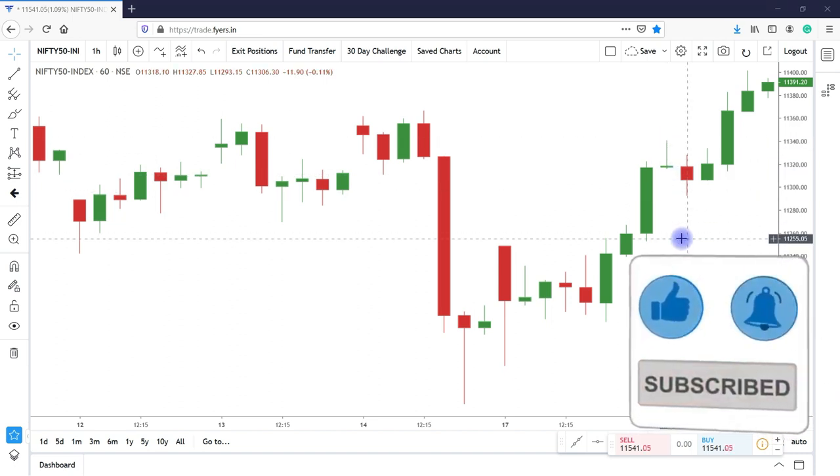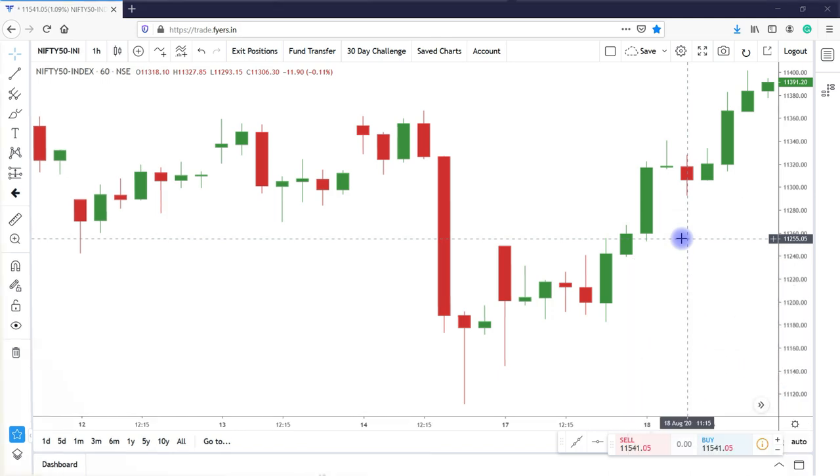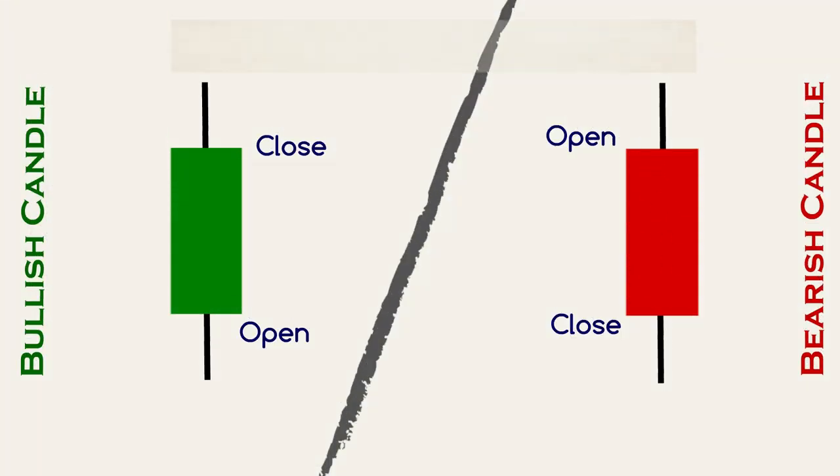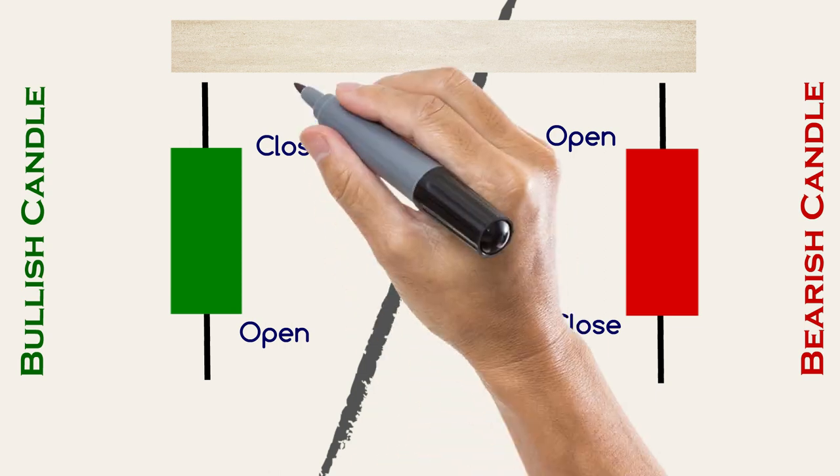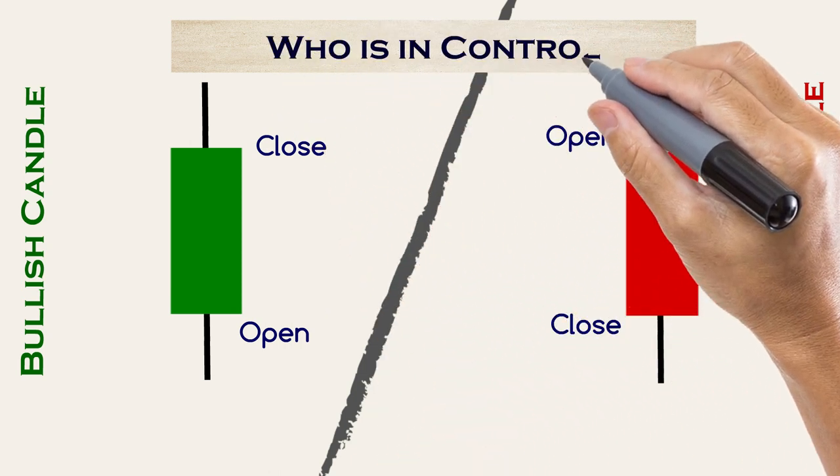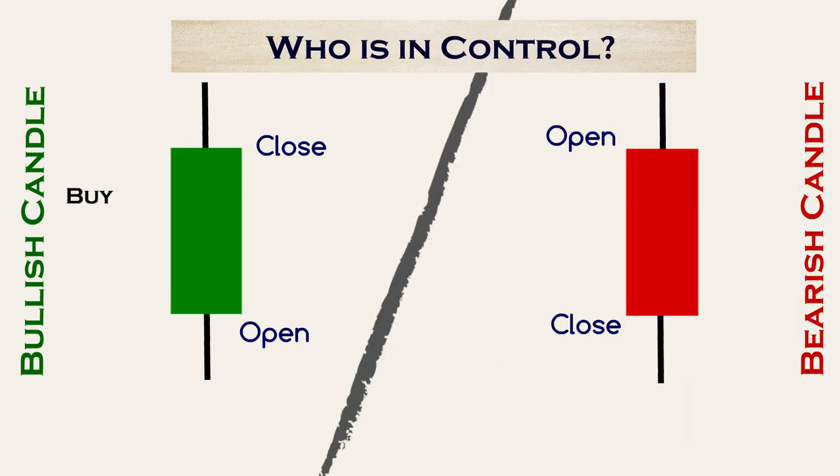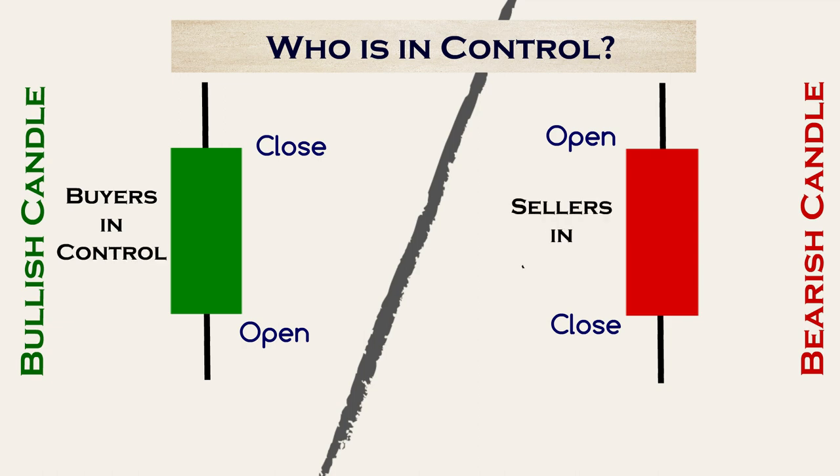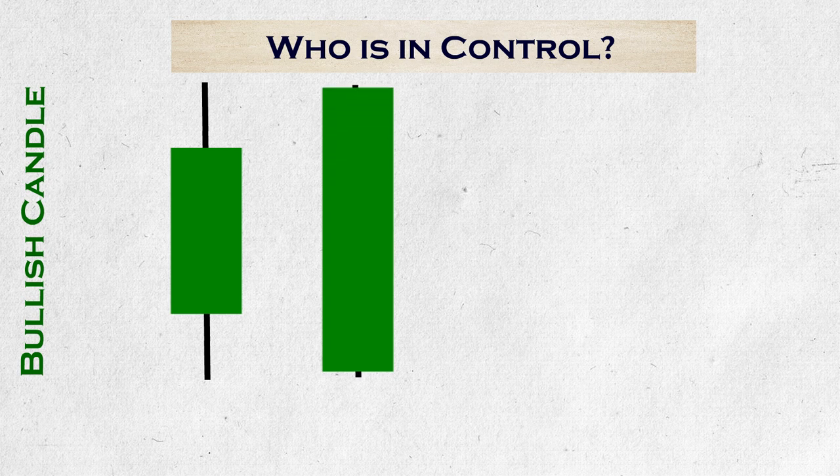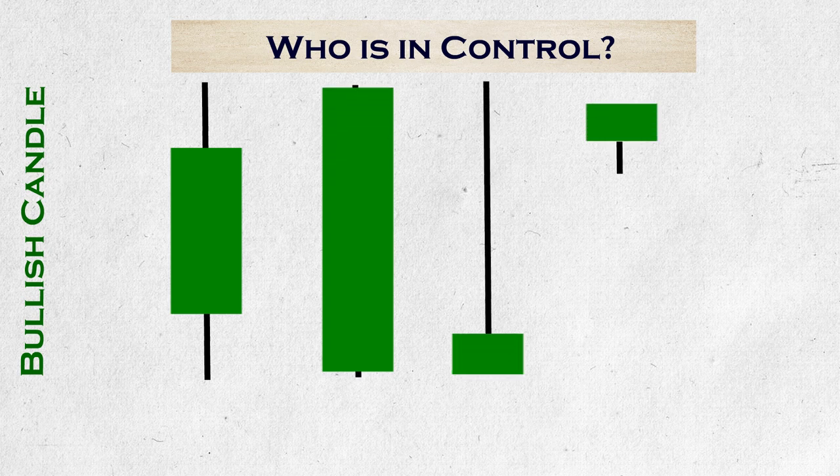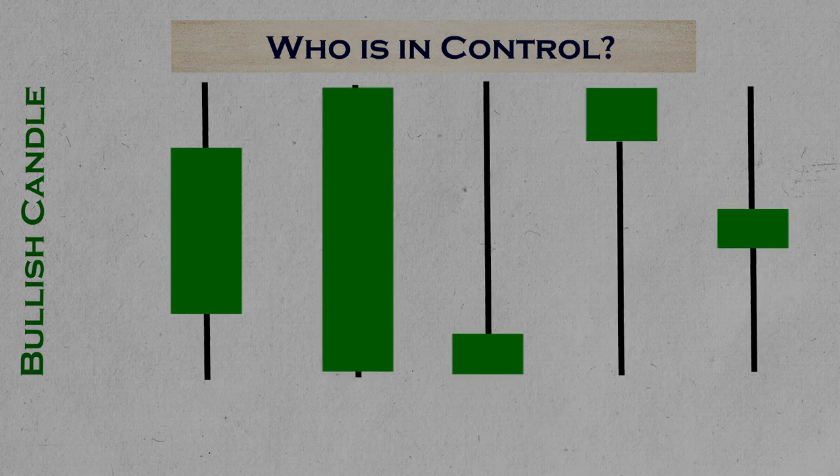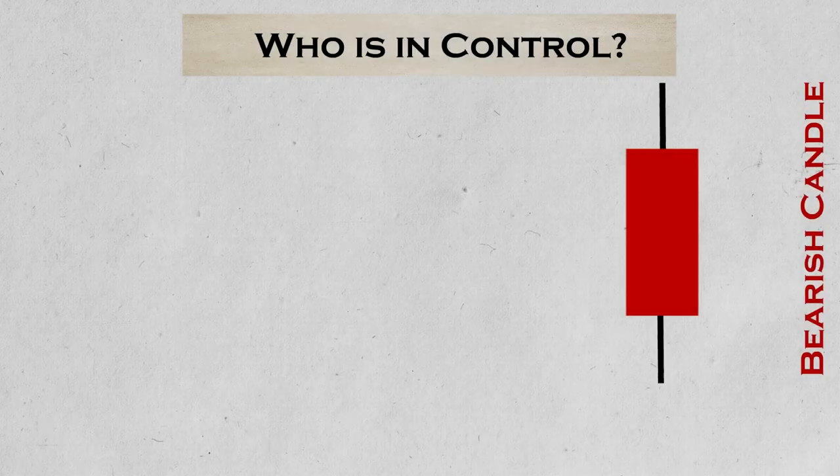Right, our main aim of knowing about candlesticks should be decoding the information that who is in the control, bulls or bears. To start with, at least we should know at that particular time frame who have the control, bulls or bears, buyers or sellers. For example, in this candle, there is no doubt, bulls are in control. And these are all green candles, that is bull candles. But do you think in all candles, there is equal amount of control of bulls in the market?